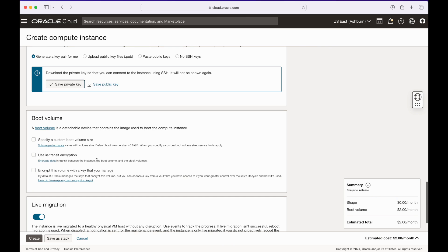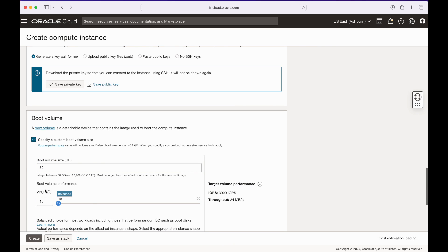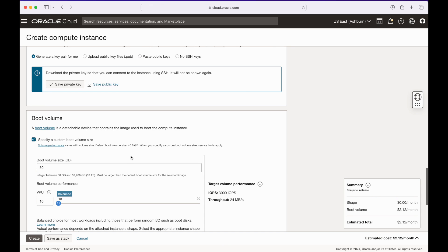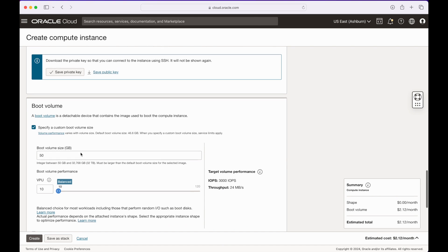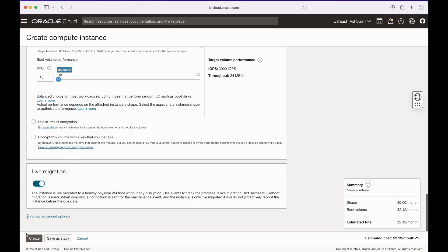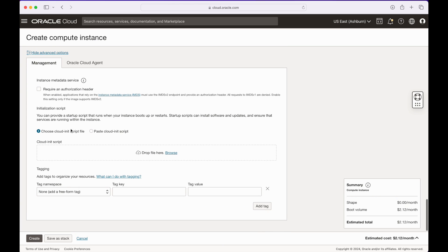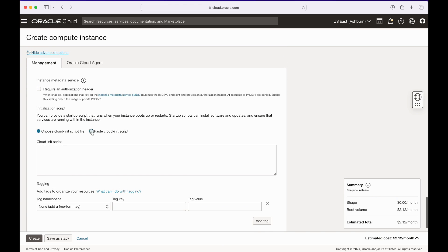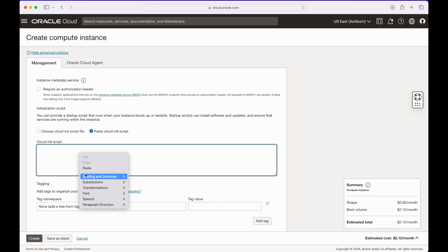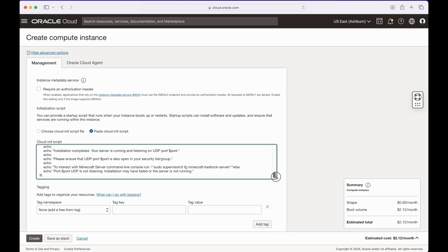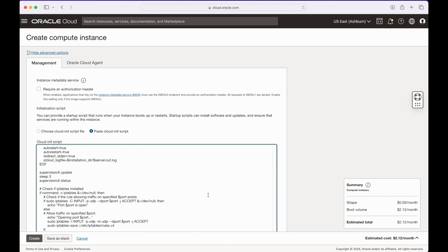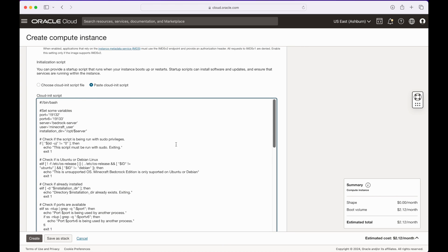The default boot volume is 50 GB, which you can leave unless you want more disk space — you can get up to 200 GB from Oracle for free. Next, scroll down and click Show Advanced Options. Here I'm going to paste the cloud-init script that will set up my Minecraft server, so once the instance is up and running the server will be ready to connect and play. I'll share this script in the video description and quickly go over what it does.